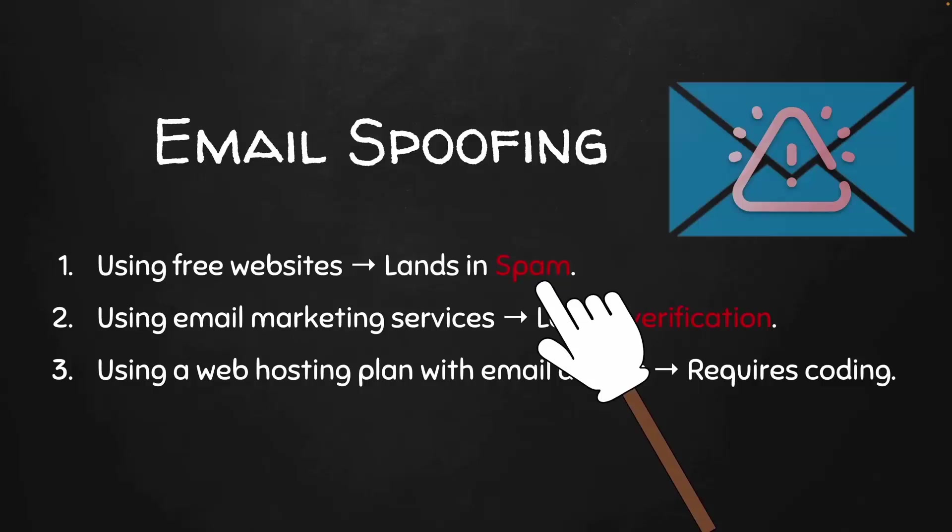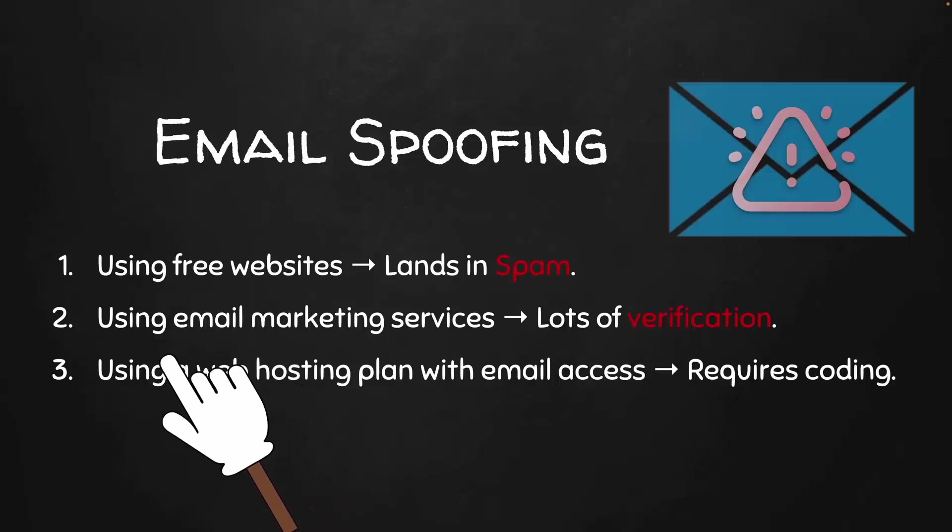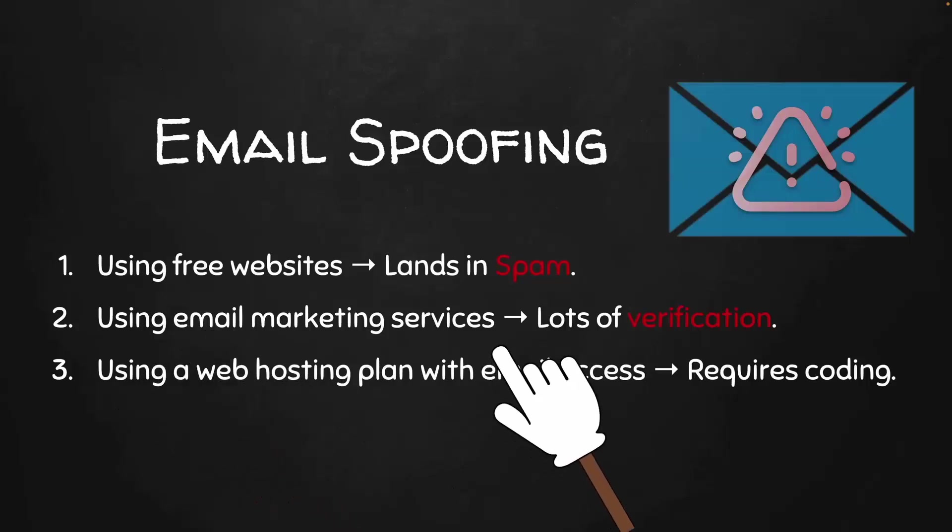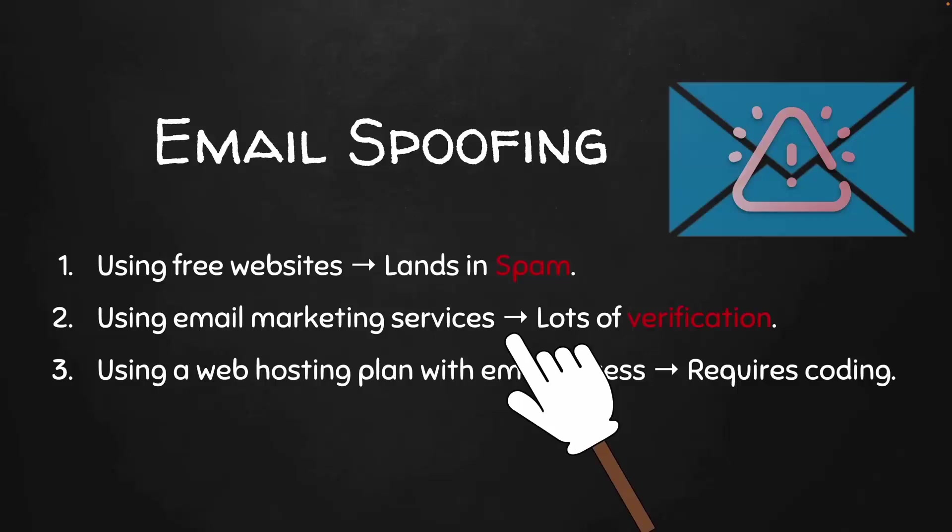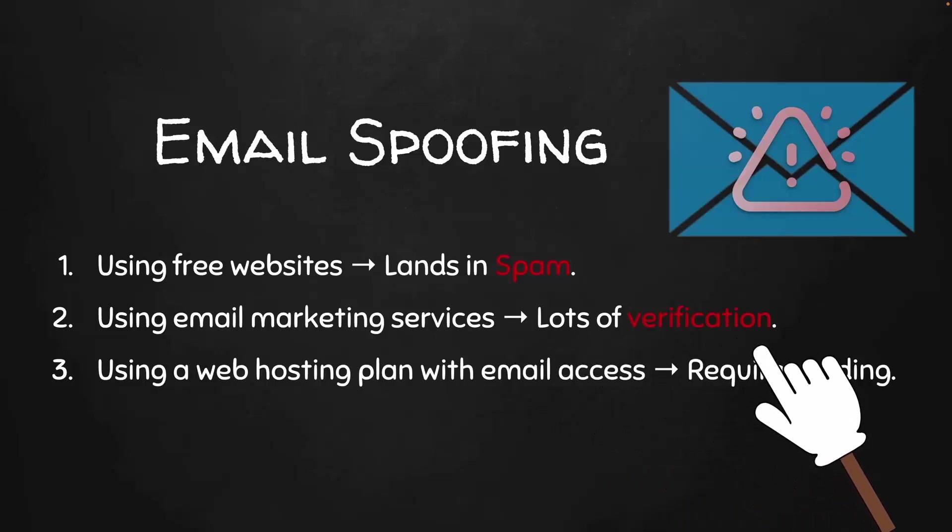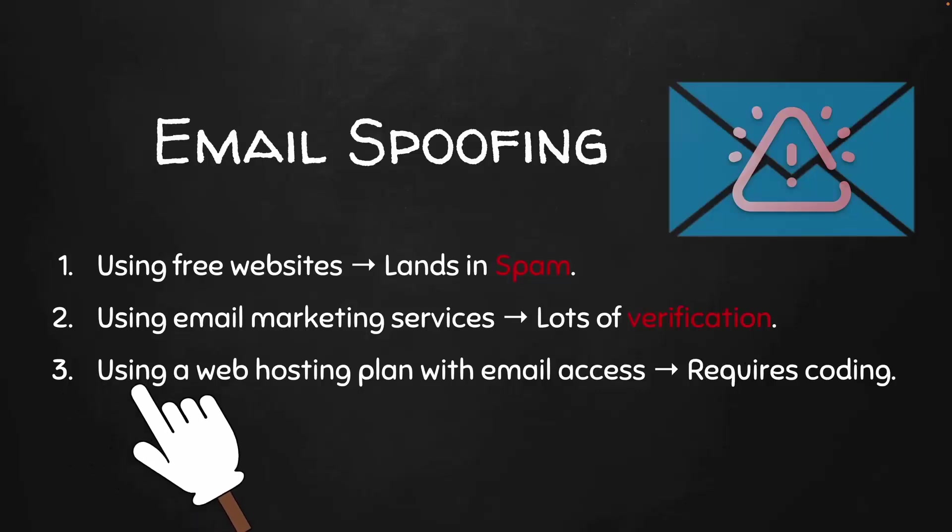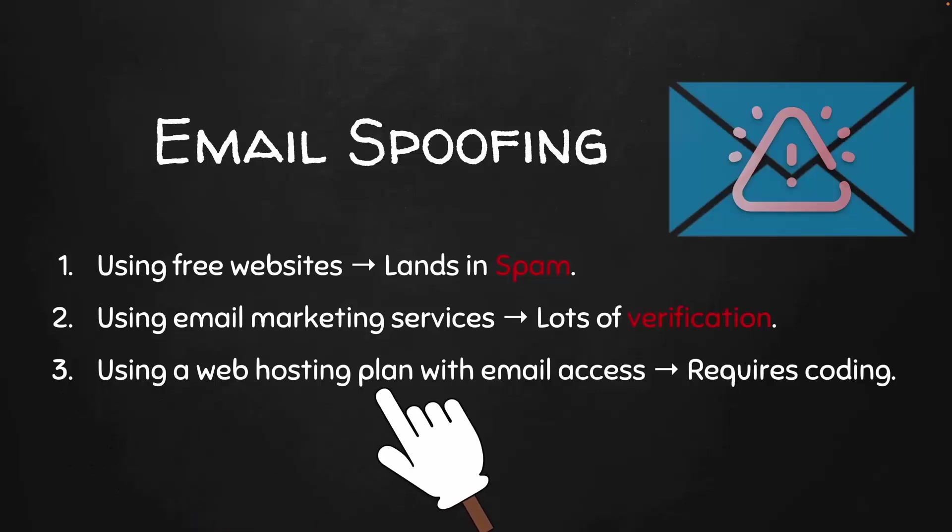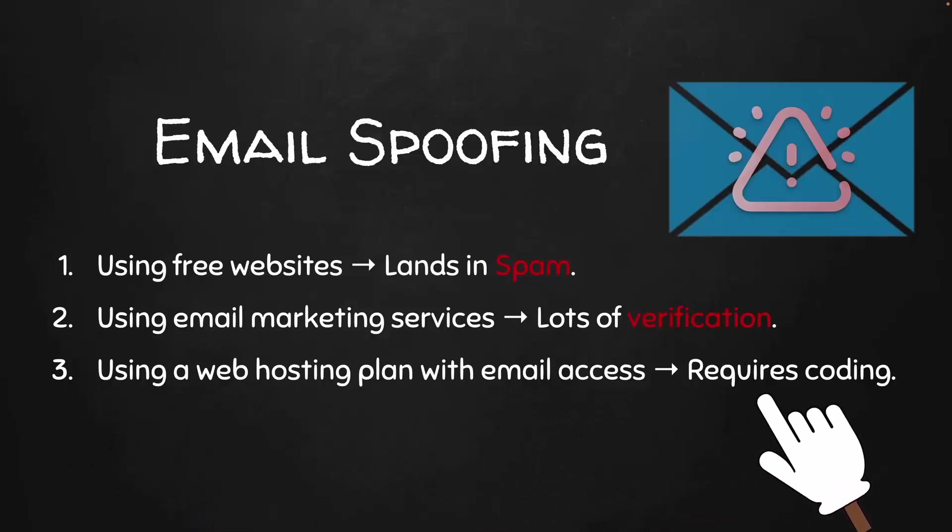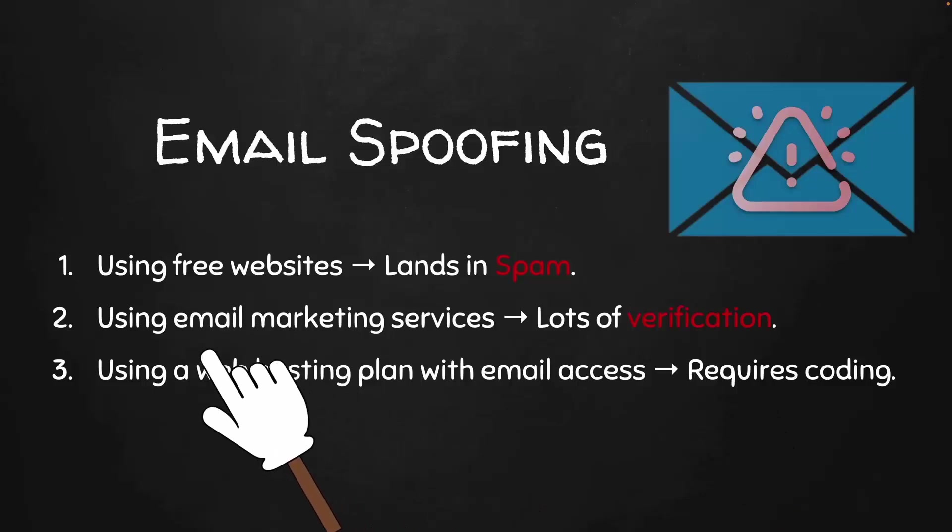Even if they do, they're not going to interact with it. The other two methods are better. You can use email marketing services—the only problem is that most require a lot of verification. The third method is to use a web hosting plan with email access, which requires coding.